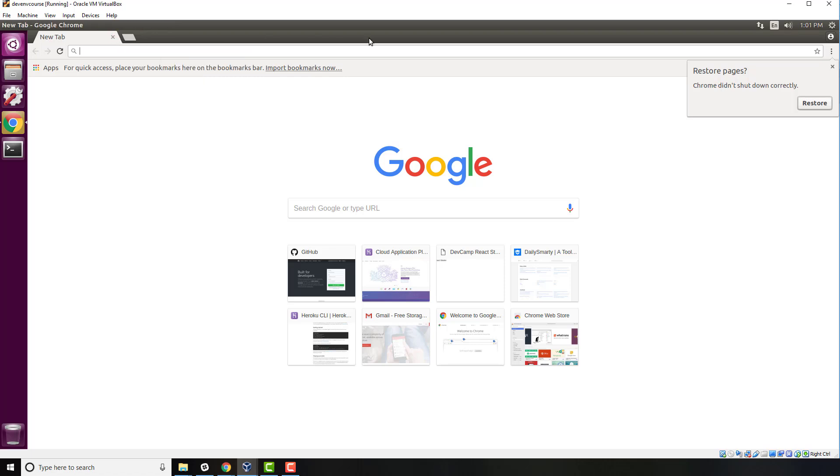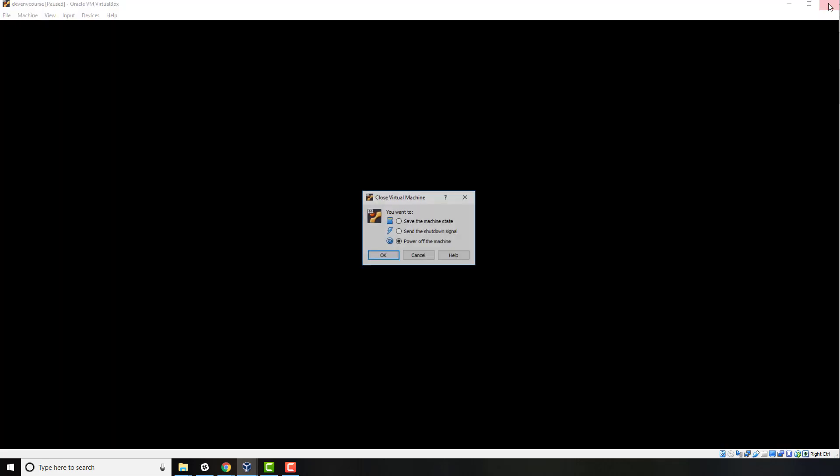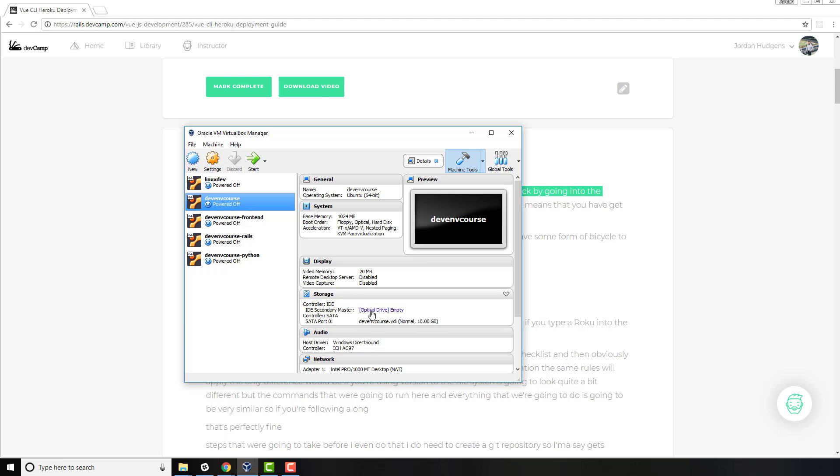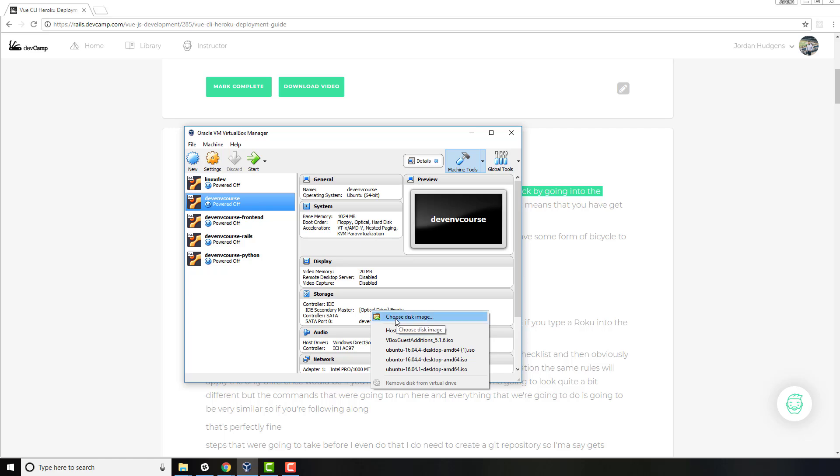The reason for this is because we need to install Guest Additions. The way that you can do that is close your VirtualBox and come back to settings. If you come here and click on storage where it says storage IDE secondary master, click on optical drive empty and then click on choose disk image from there.